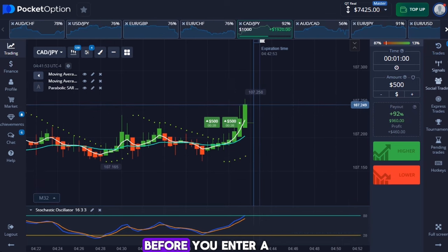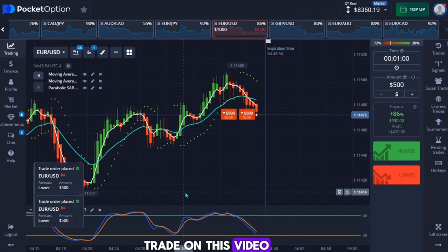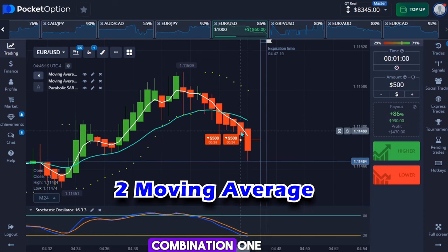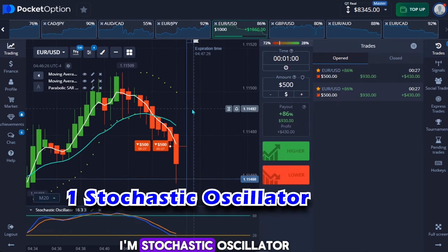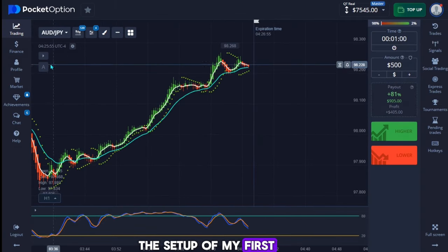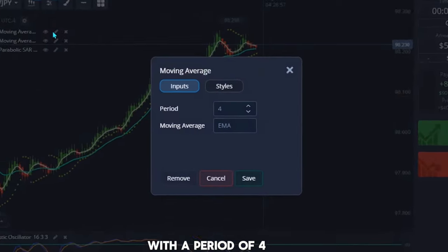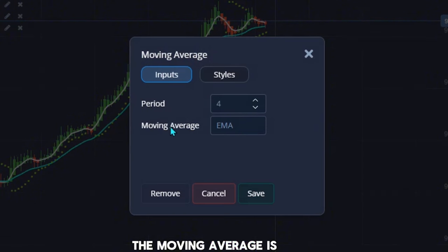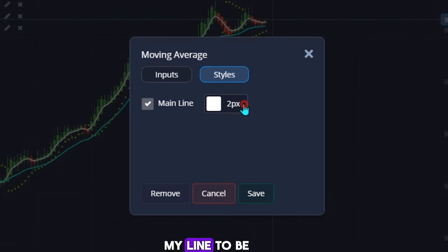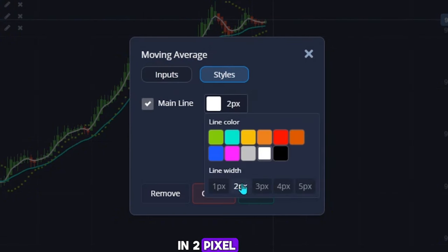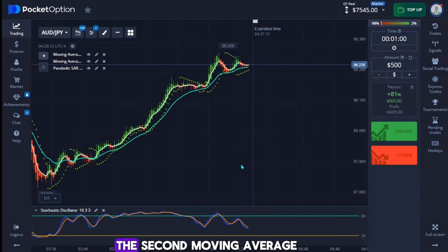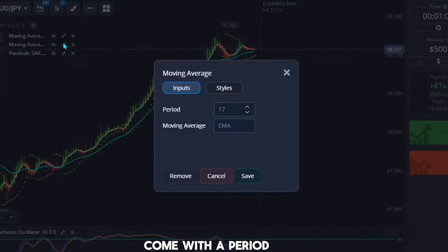I'm making use of three indicators: two moving averages in combination, one stochastic oscillator, and one parabolic SAR. The first moving average has a period of 4, the type is EMA, styled in white color with a line of 2 pixels. When done, hit save. The second moving average has a period of 17.